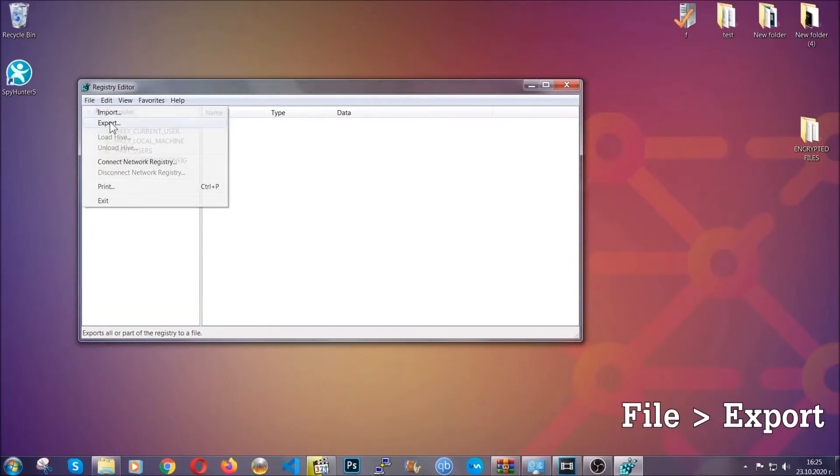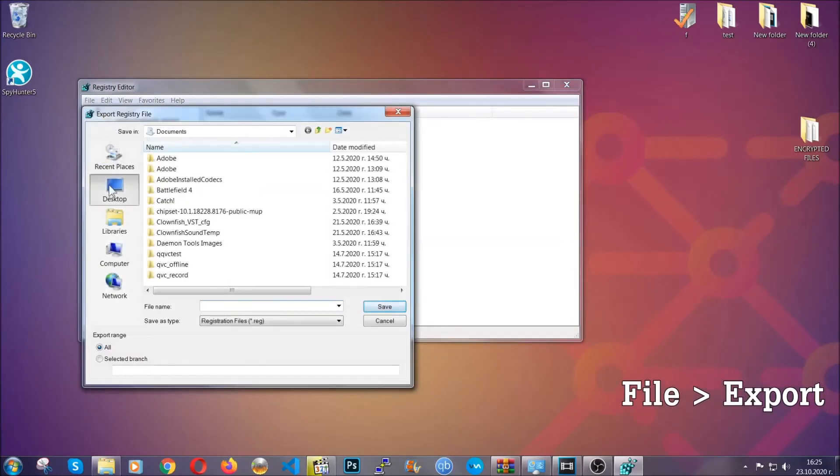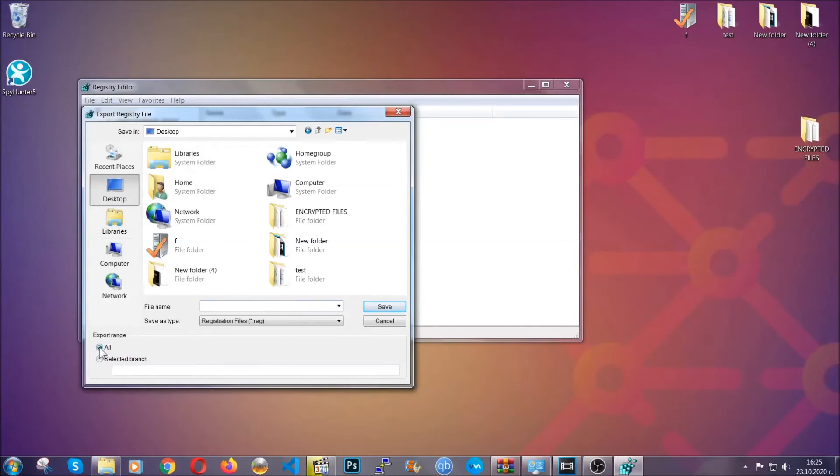But first, let's back it up by clicking on file and export. Then save it somewhere where you can easily find it by clicking on 'all' on export range and naming it something that's easy to remember, and then click save.